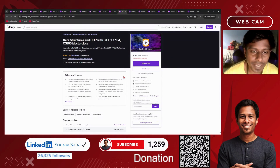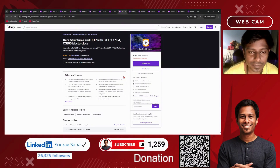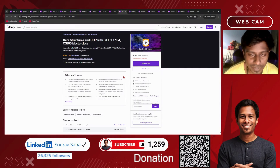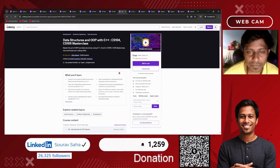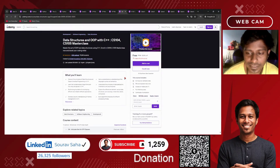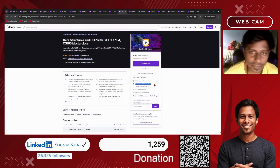Next, we have Data Structures and OOP concepts — DSA and object-oriented programming on C++ — CS104 and CS105 masterclass. More than 8 hours of course time and 59 downloadable resources are available.